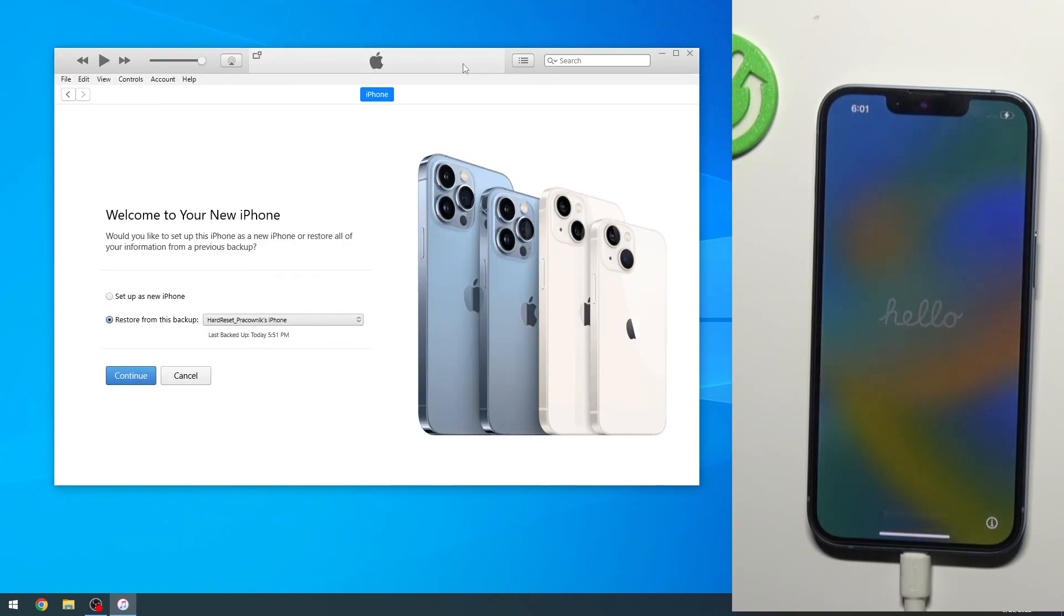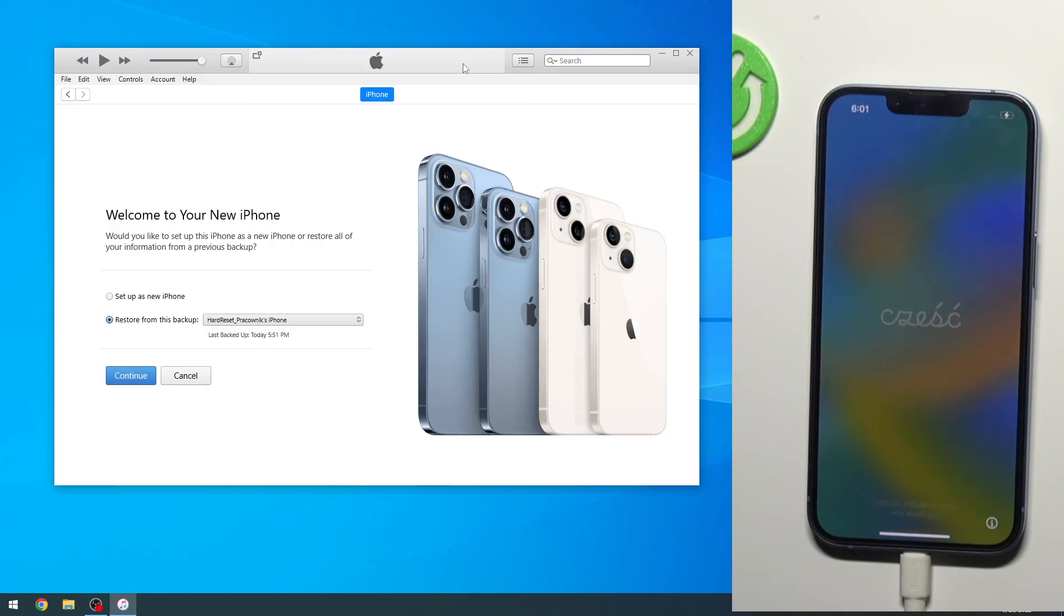And as you can see the process is now finished and you can set up your phone however you like. So if you found this video helpful don't forget to hit like, subscribe and thanks for watching.